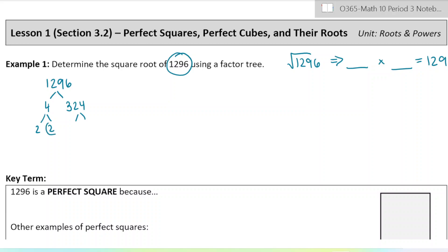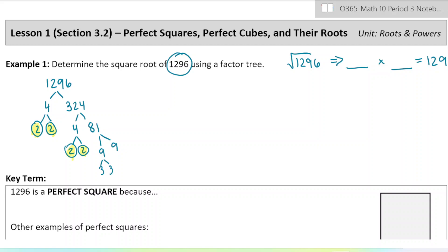Four can be divided into two and two. Then 324 — divide that by four and we get 81. Four can again be divided into two and two. I'm circling any of the endings that are prime numbers because they can't be divided any further. 81 can be divided into nine and nine, and those can each be divided into three and three. So there's my factor tree — a fairly large one.